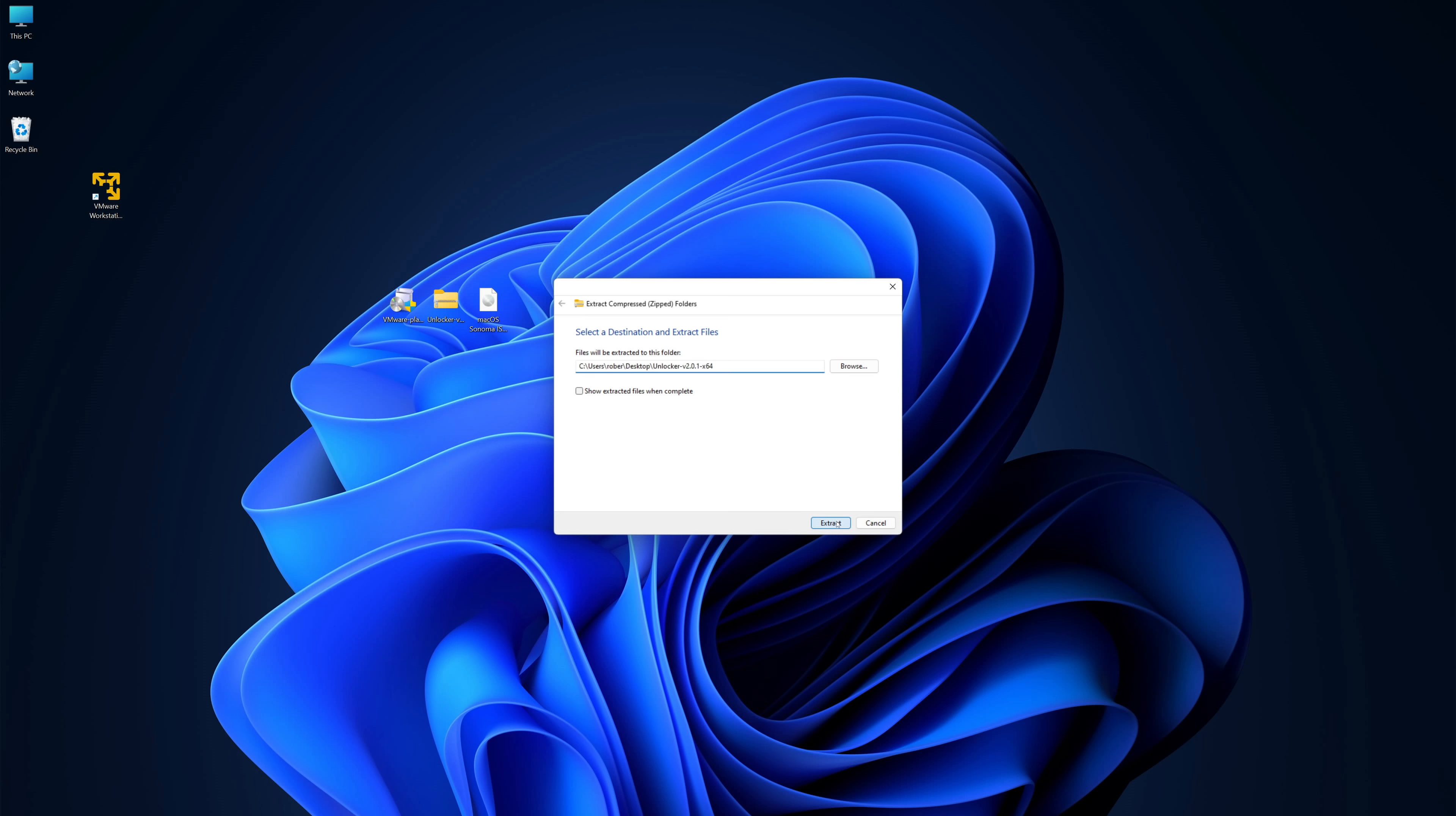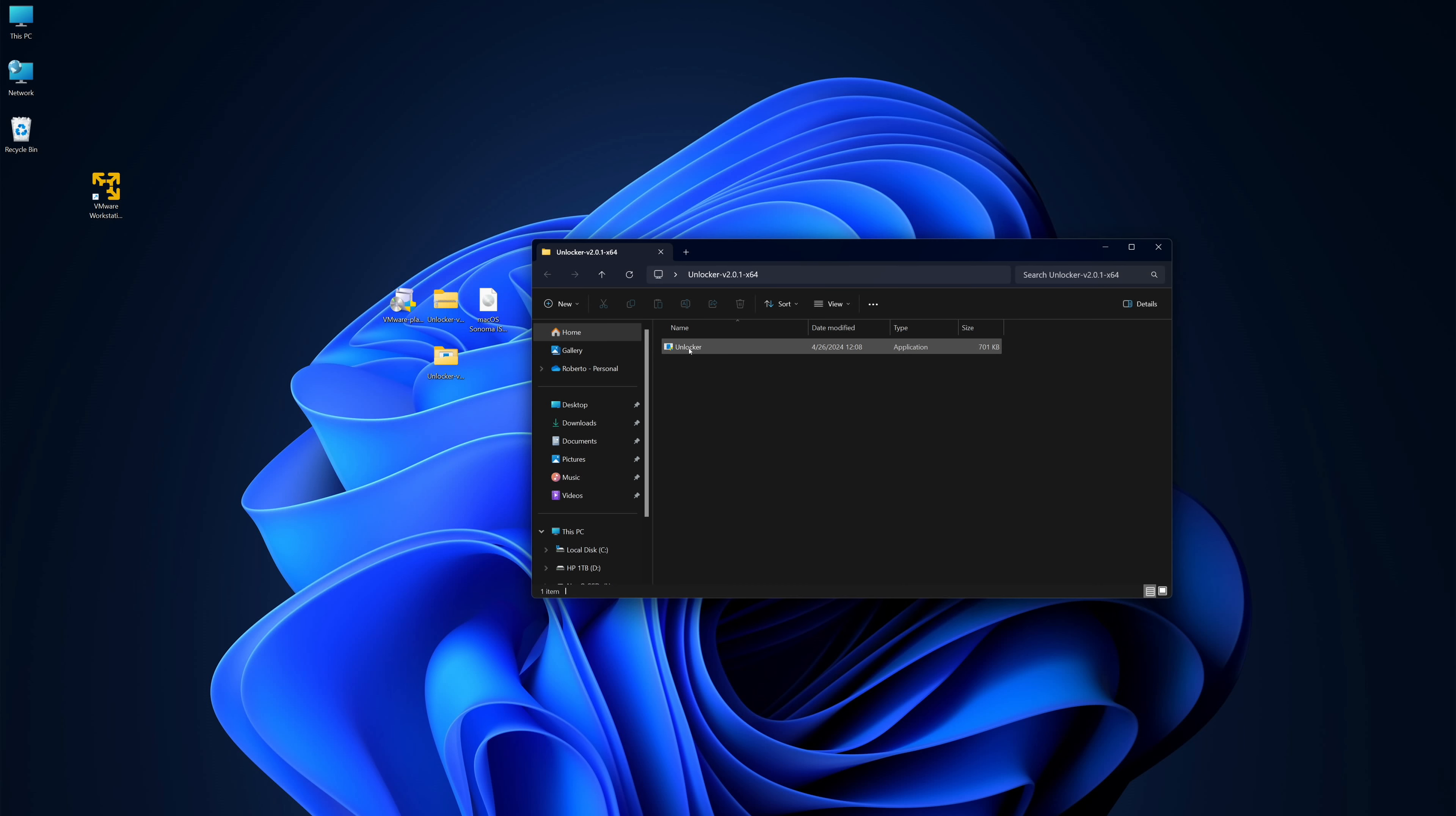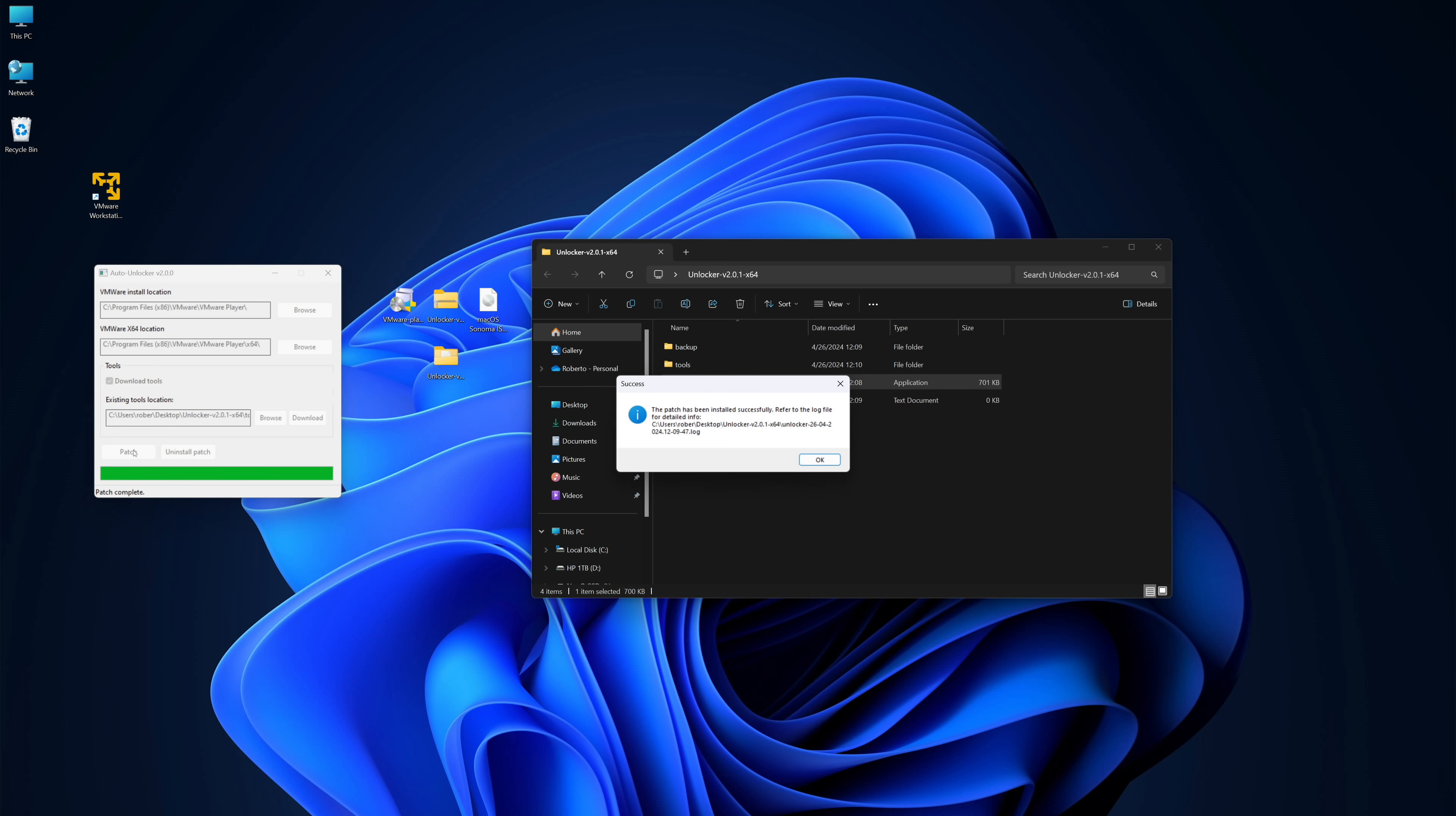Next, before we open any software, we will need to unzip the Auto Unlocker folder that we downloaded, open it, and run the file. We just need to simply right click and select Run as Administrator. Then we will click on where it says Patch to unlock the macOS installation. When it's done, it will show a success message on the screen.